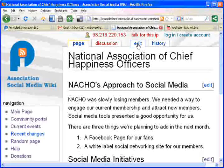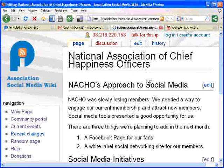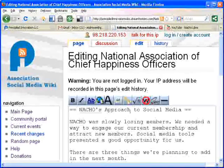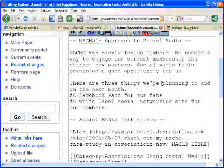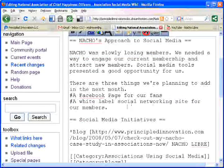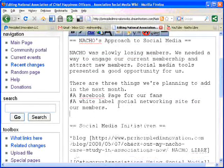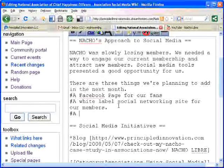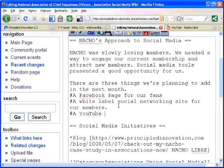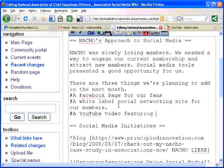So, I go to the top here and click on Edits. Right now, it says that there are three things we're planning to add in the next month. I want to add a third so that that's not a silly statement. We're going to add a YouTube video featuring Jack Black.